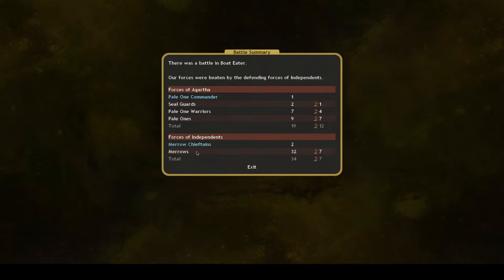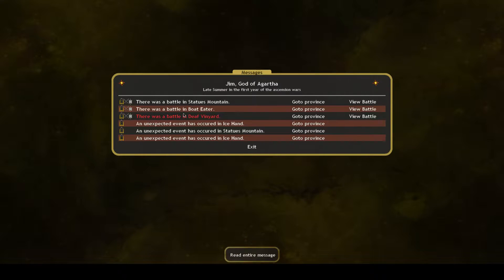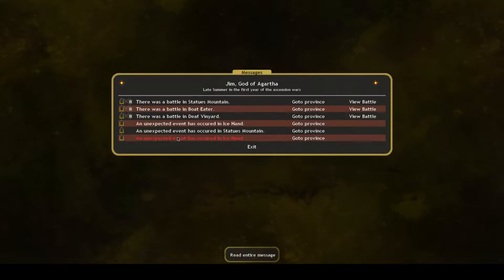So those were tougher than I thought they would be. Lost the Seal Guard, oh well. And we also lost there. Got it, not the best turn.